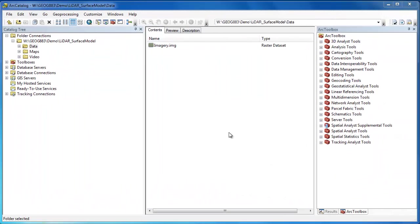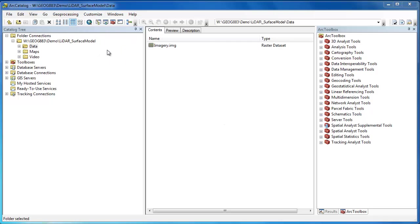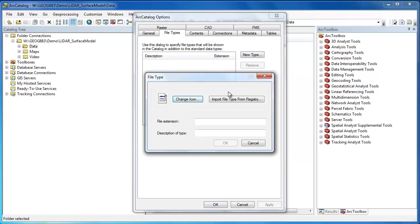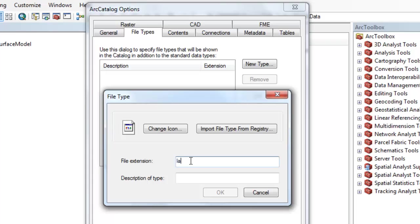One of the confusing things about ArcGIS is that LAS files do not show up automatically in ArcCatalog, so under Customize Arc Catalog Options we can go into the File type and add the ability to view LAS files within ArcCatalog.